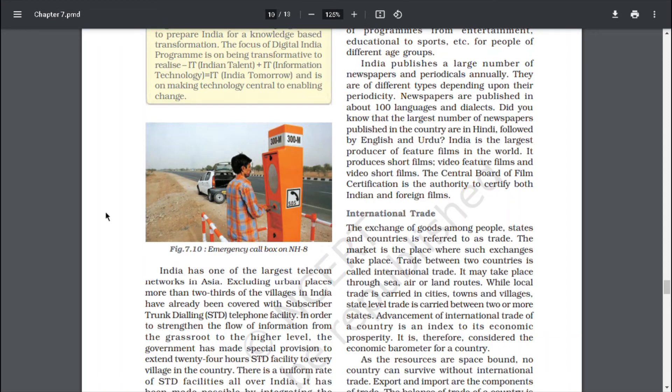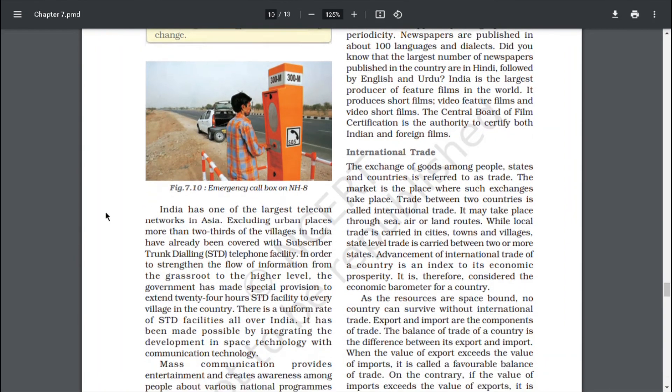India is the largest producer of feature films in the world. It produces short films, video feature films and video short films. The Central Board of Film Certification is the authority to certify both Indian and foreign films.